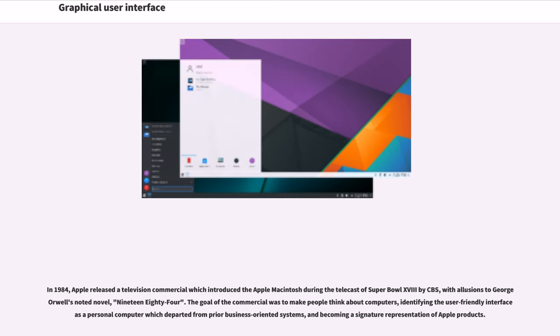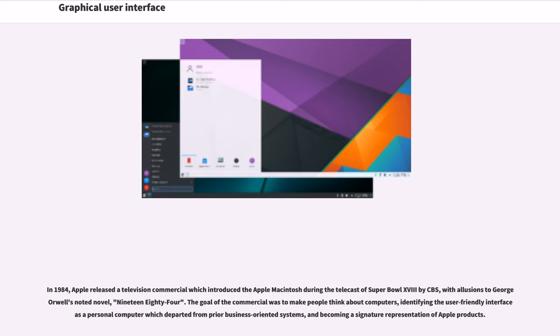In 1984, Apple released a television commercial which introduced the Apple Macintosh during the telecast of Super Bowl XVIII by CBS, with allusions to George Orwell's noted novel 1984. The goal of the commercial was to make people think about computers, identifying the user-friendly interface as a personal computer which departed from prior business-oriented systems, and becoming a signature representation of Apple products.